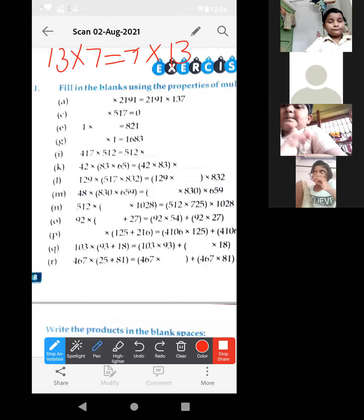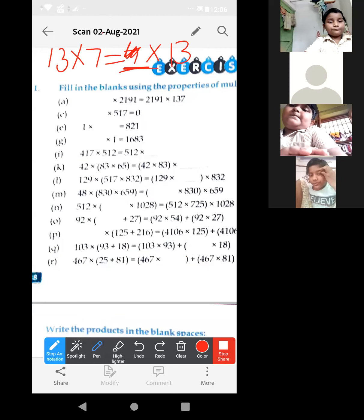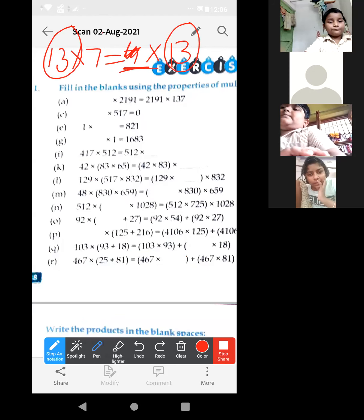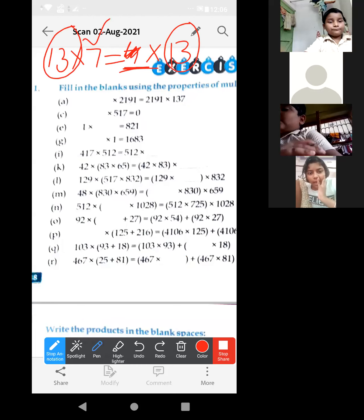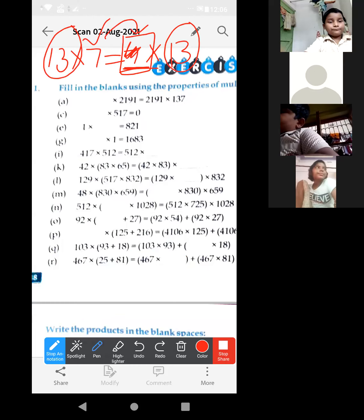Suppose in place of 7, a blank is given. 13 is there, 13 here also, but here 7 is extra and here one blank is there. So, definitely this 7 will come in this blank space.